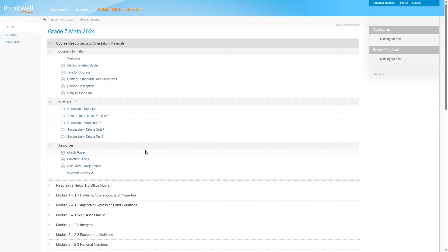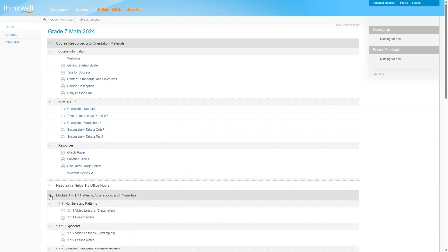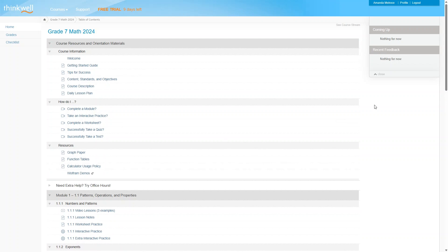You can also print out graph paper, function tables, and read about the calculator usage policy. And then you can just go here to Module 1 to start the course.